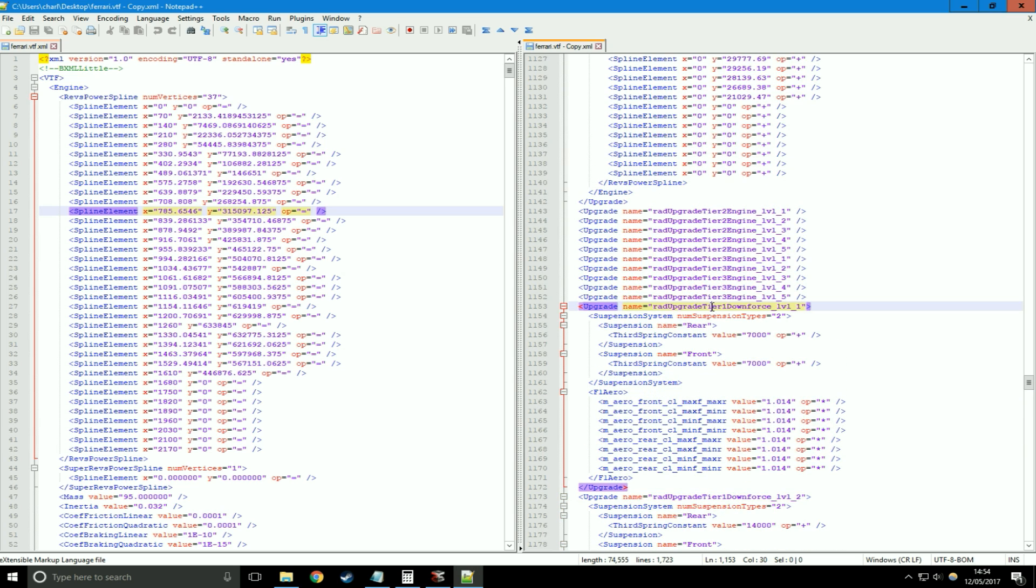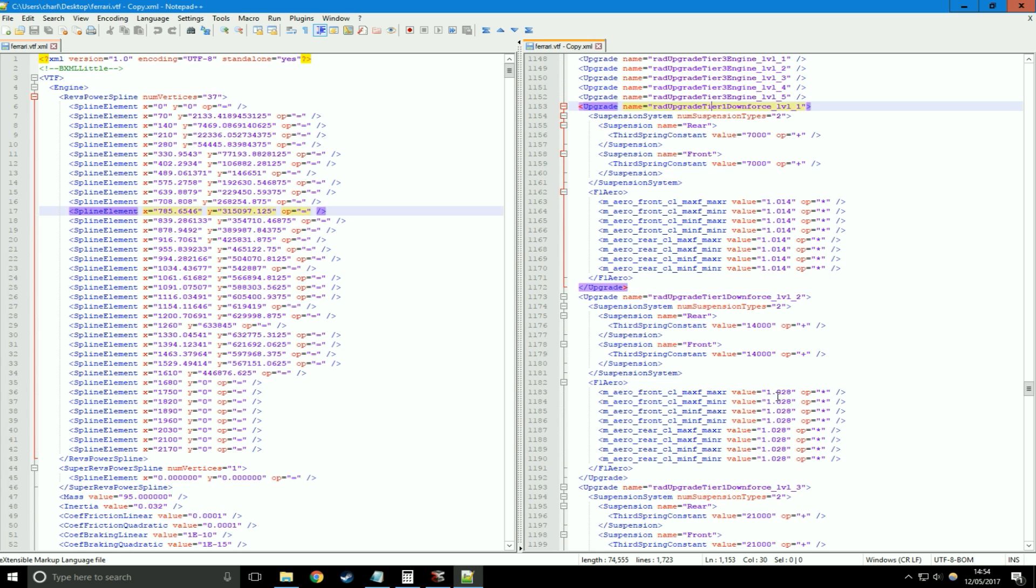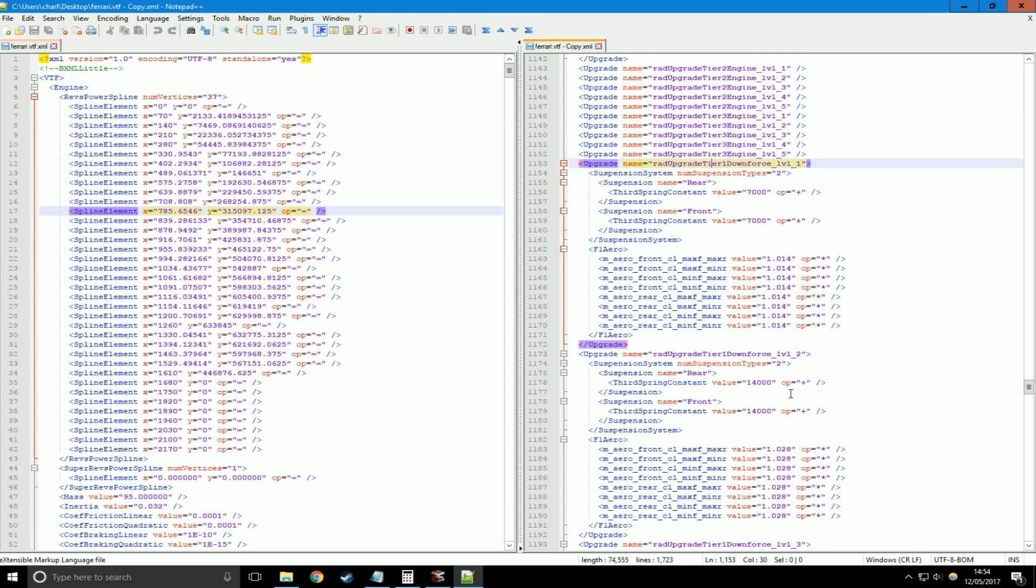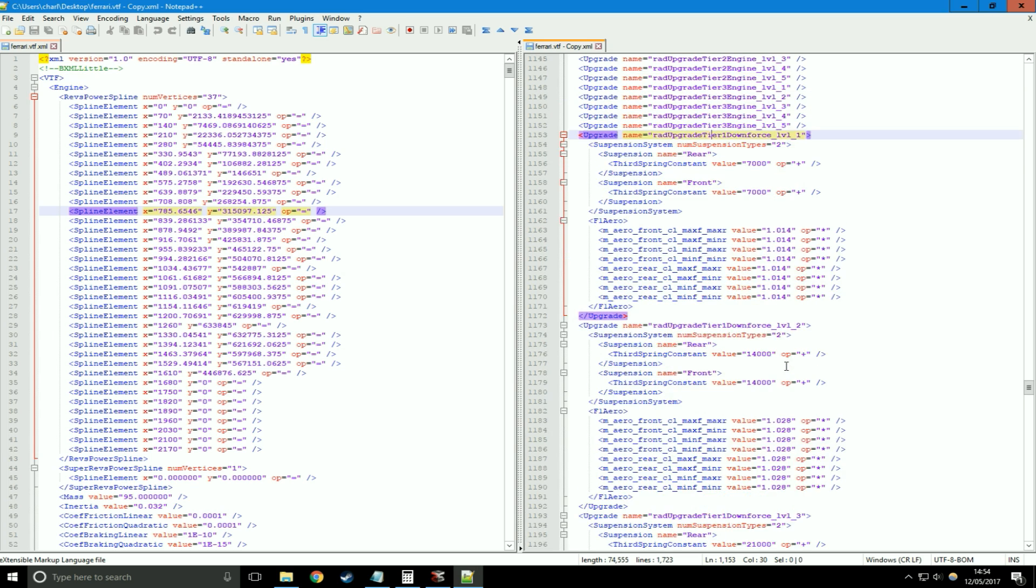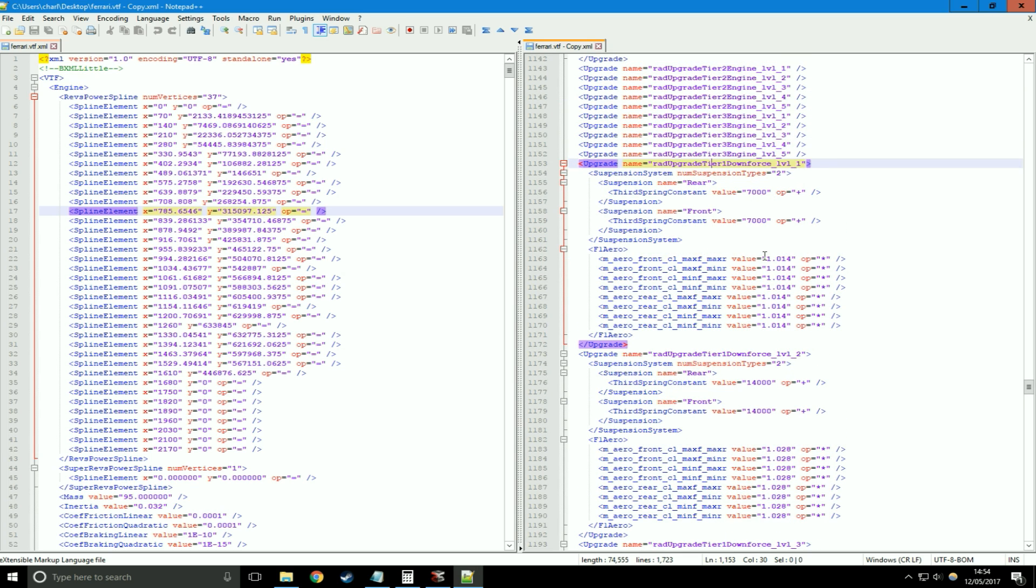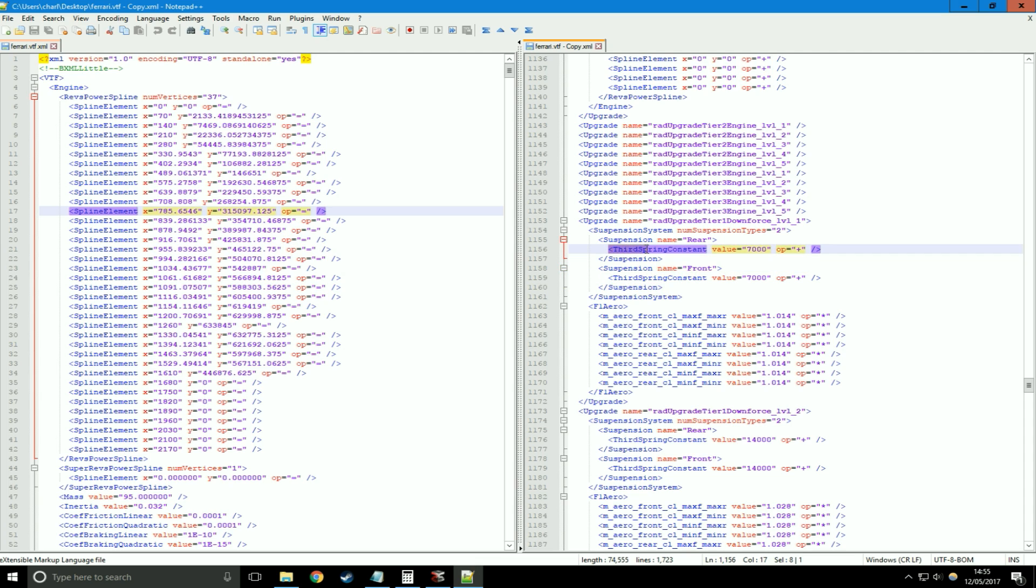For level 1 here, we're multiplying it by 1.014, here it's 1.028. Obviously if you're multiplying something by 1.028, it's going to be greater than multiplying it by 1.014. For this demonstration, we'll just use the first level.